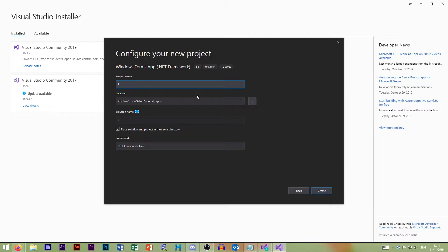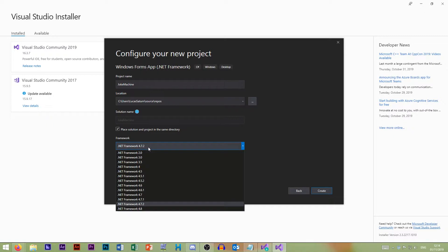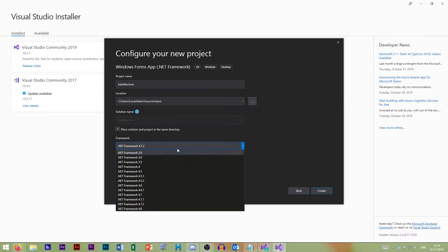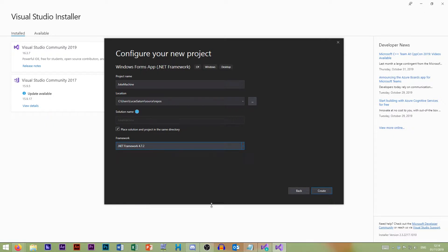Let's just call this project 'Joke Machine' — this is going to be our very basic application to start with. You can select your .NET Framework version; I'm just going to leave it on 4.7.2. It doesn't really matter for this series anyway.